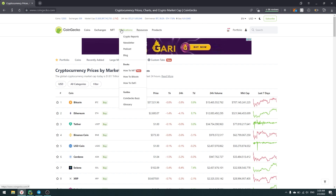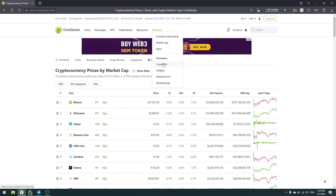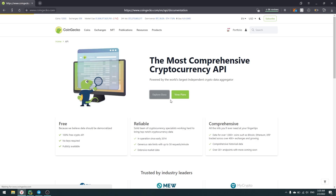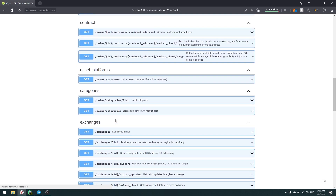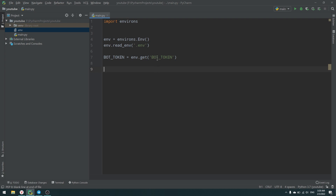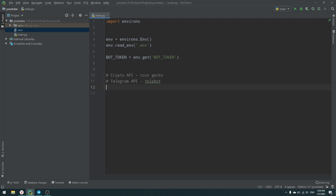Go to CoinGecko.com and under products you have CryptoAPI, and in the Explorer Docs you have your documentation. The second thing we need is our Telegram API. So our first component is the CoinGecko crypto API, and the second is Telebot — a library that allows us to write bots for Telegram.